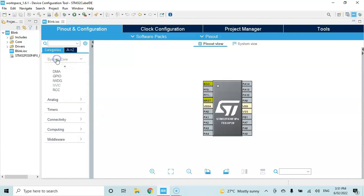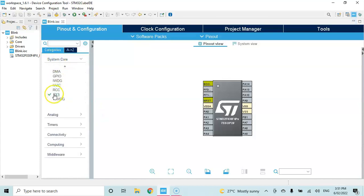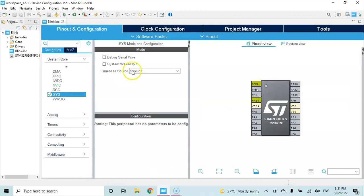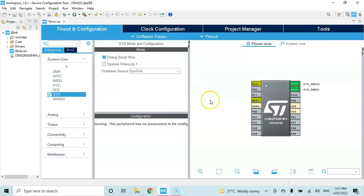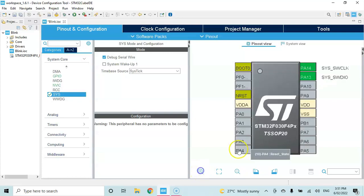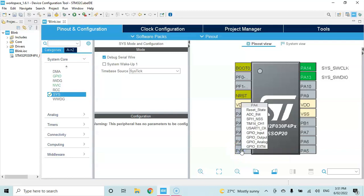What we want to do is click System Core, click SYS, and for the debug serial wire we tick. Now this is the chip. We can zoom in here. The pin PF0 - that's the one connected to LED. Now we click this one and make it as a GPIO output.